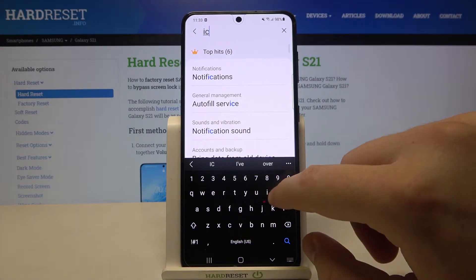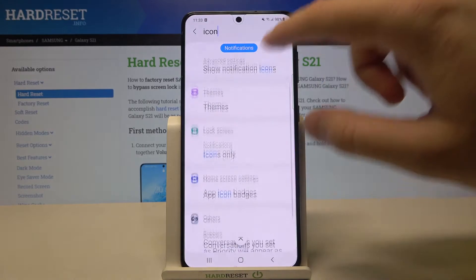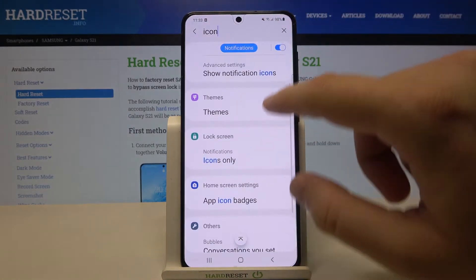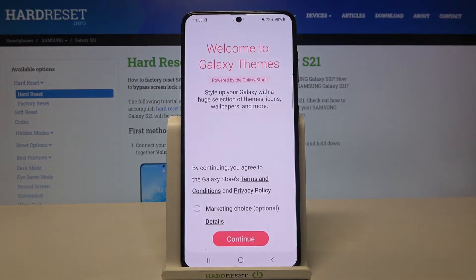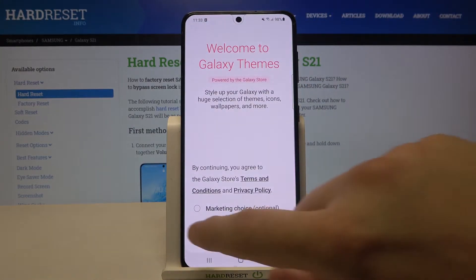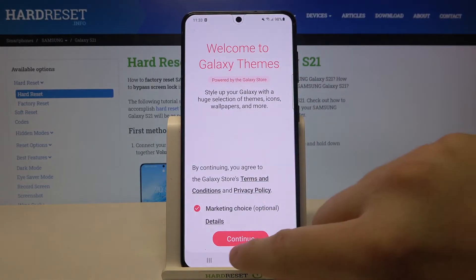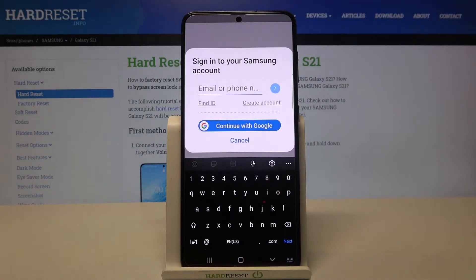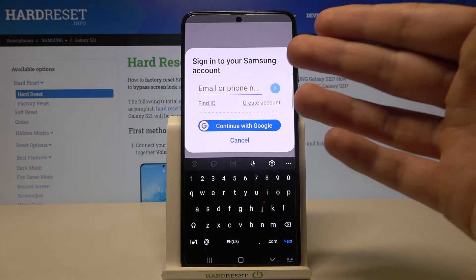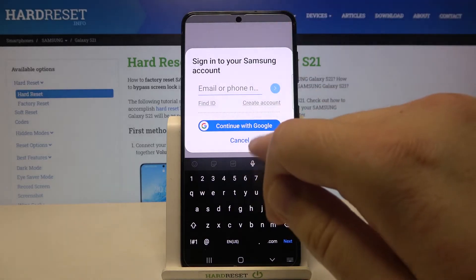When you scroll down, you are able to move to Themes — just click here. We have accepted and we are entering the Galaxy Themes store right now. We can log in with our Samsung account.